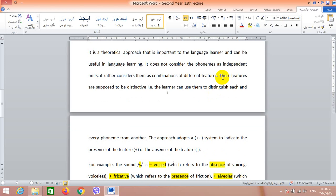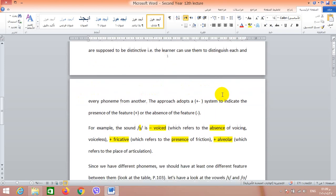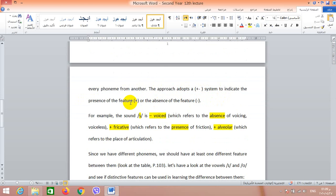These features are supposed to be distinctive. What do we mean by distinctive? The learner can use them to distinguish each and every phoneme from another — we can distinguish between any one phoneme and another phoneme by using these features.